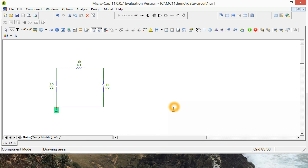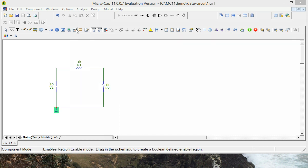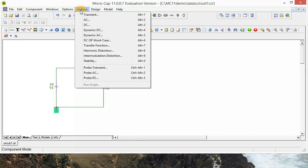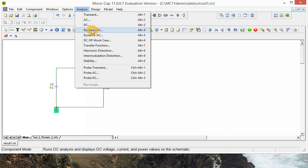Now that the circuit is complete, what we want to do is find out what voltages are at which points. So if we go up to Analysis and go down to Dynamic DC,